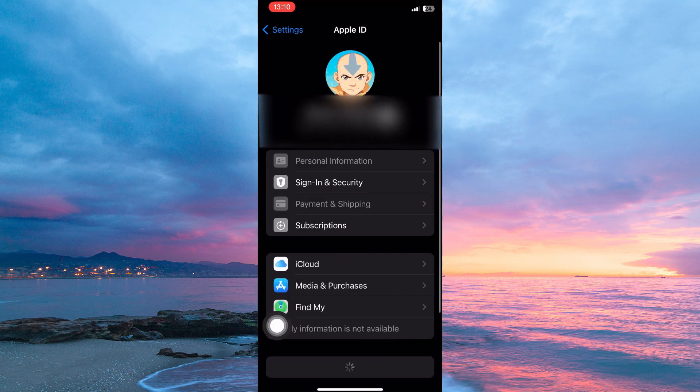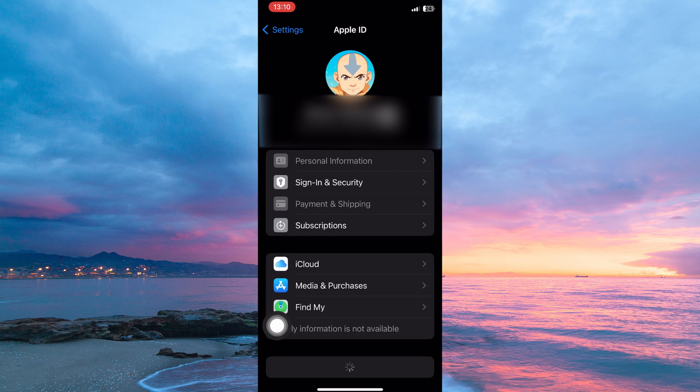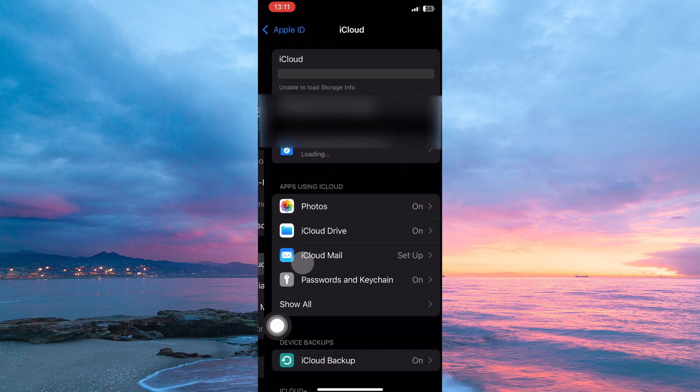Here you have the following: personal information, sign-in and security, payment and shipping, subscriptions, iCloud, media and purchases, find my, family sharing, etc. So, from the options, tap iCloud.